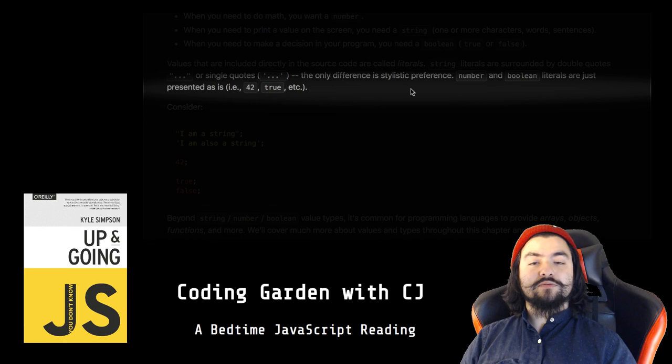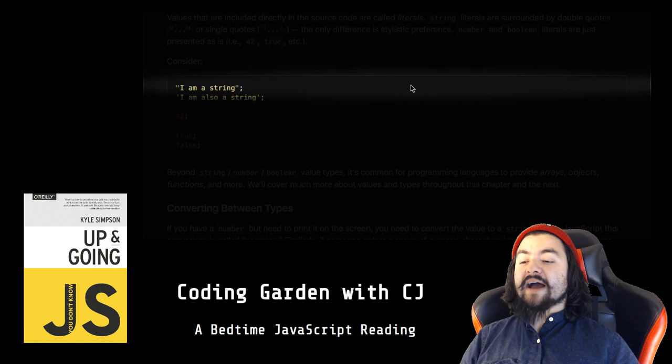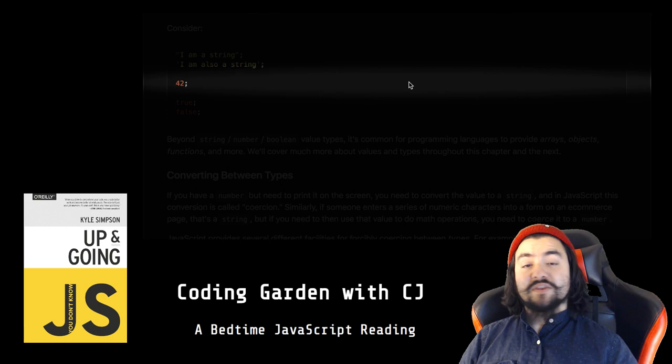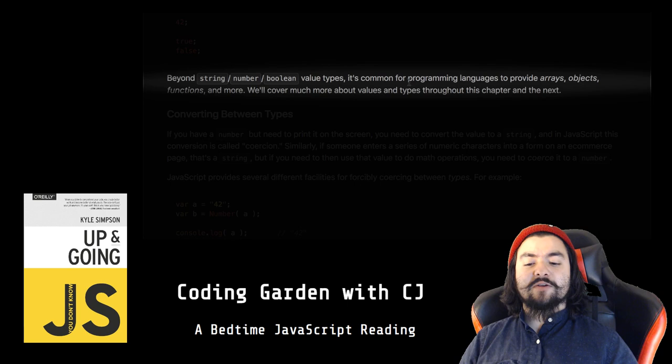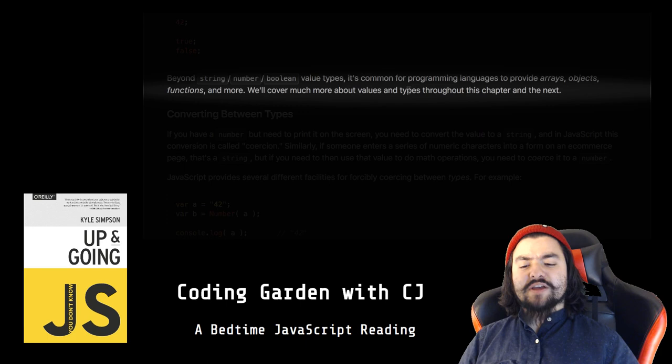JavaScript has built-in types for each of these so-called primitive values. When you need to do math, you want a number. When you need to print a value on the screen, you need a string (one or more characters, words, or sentences). When you need to make a decision in your program, you need a Boolean (true or false). Values that are included directly in the source code are called literals. String literals are surrounded by double quotes or single quotes; the only difference is stylistic preference. Number and Boolean literals are just represented as is. Consider: "I am a string", 'I am also a string', 42, true, false. Beyond string, number, and Boolean value types, it's common for programming languages to provide arrays, objects, functions, and more. We'll cover much more about values and types throughout this chapter and the next.